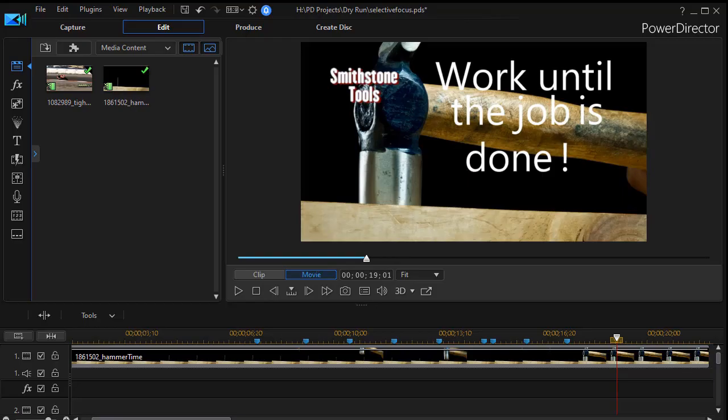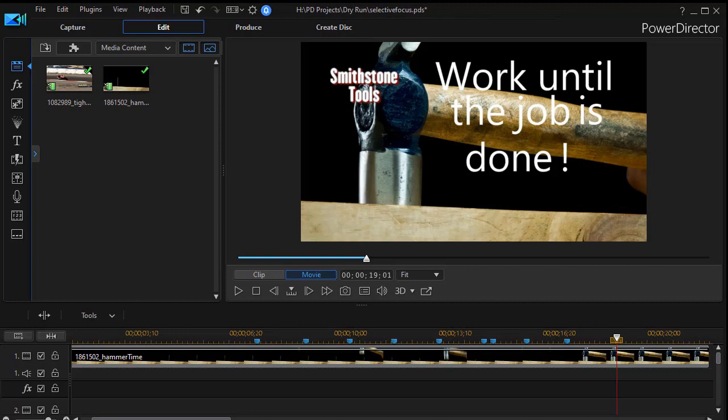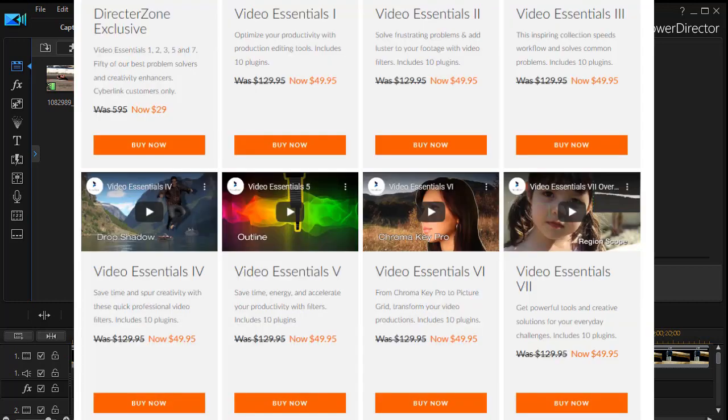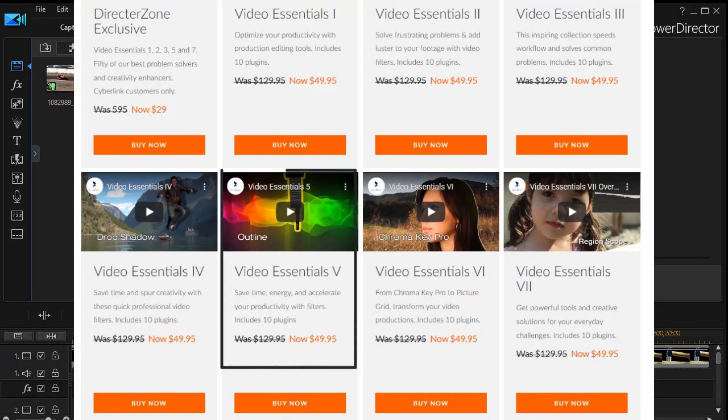In this tutorial in CyberLink PowerDirector, I'd like to give you an overview of an effect that's available from NewBlue. It's part of their Essentials 5 package. It's called the NewBlue Selective Focus.